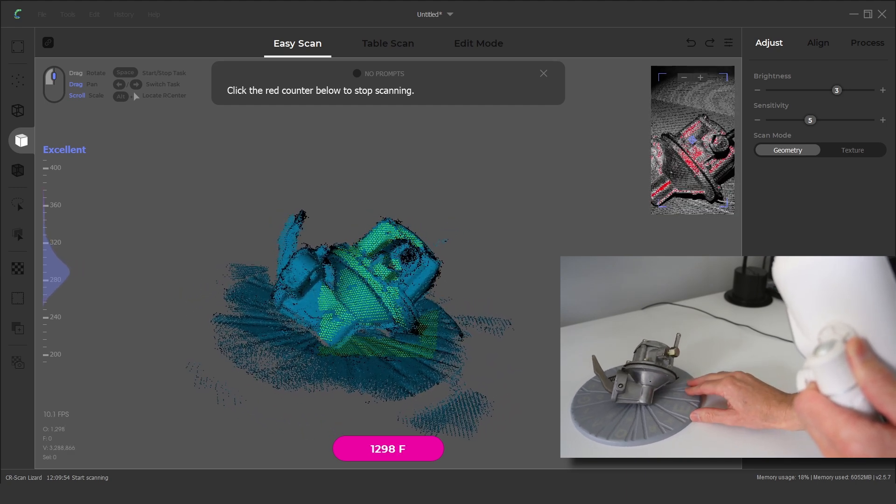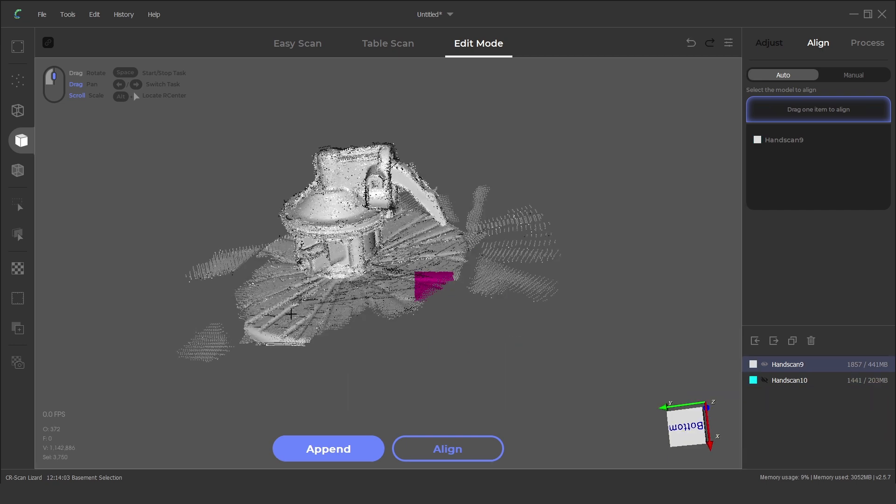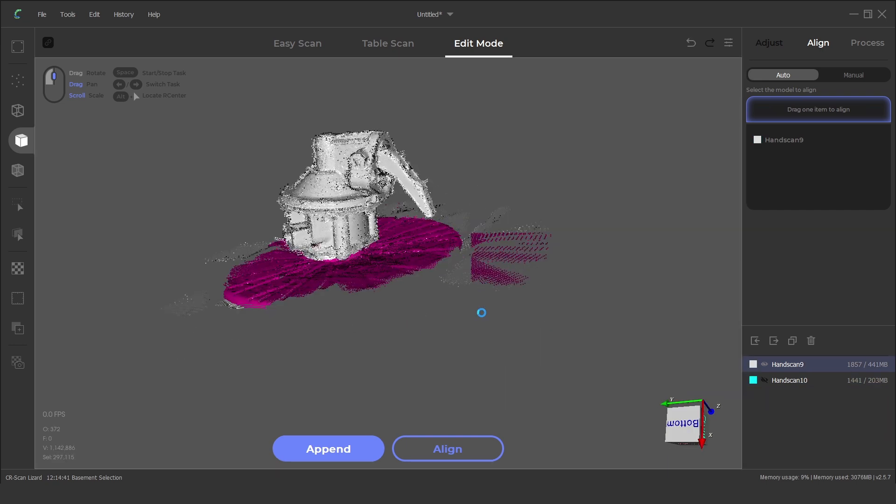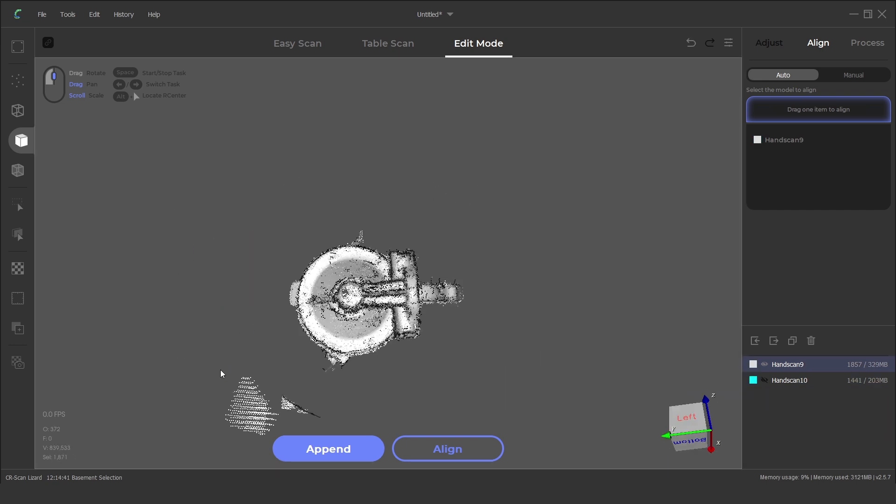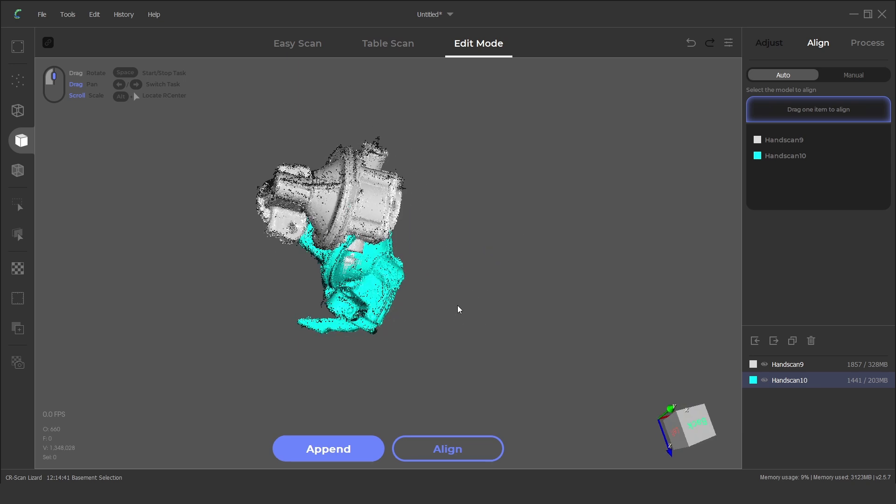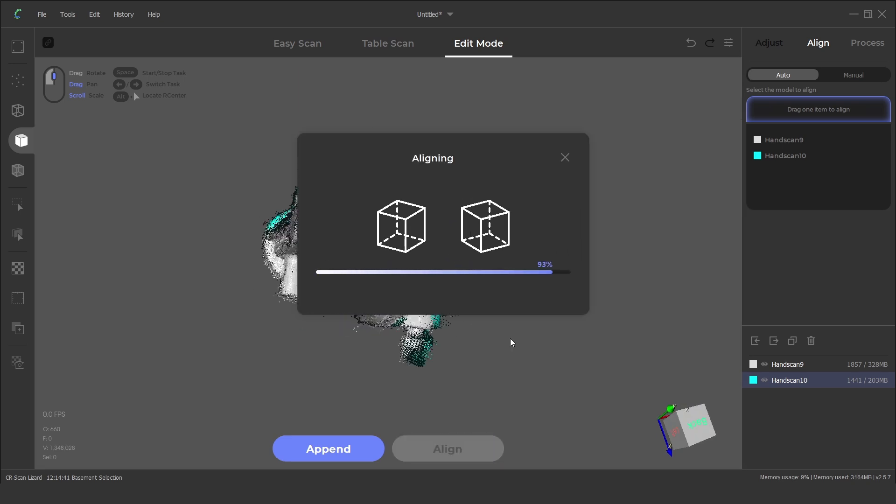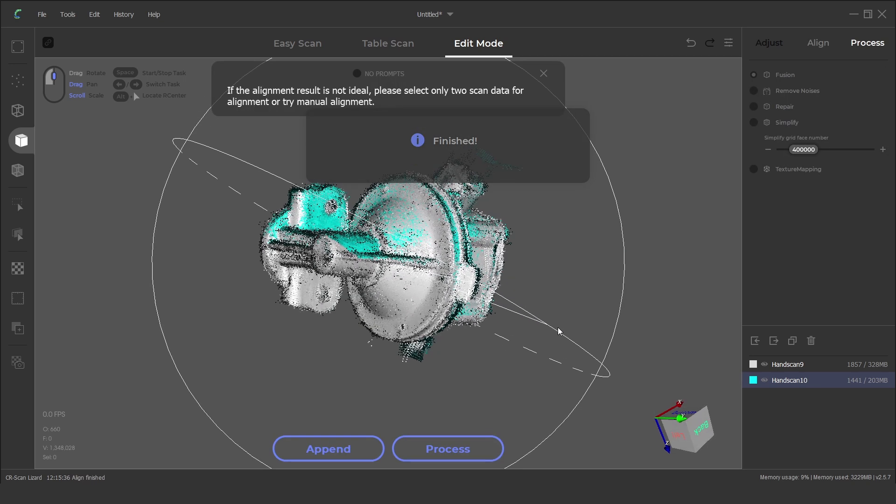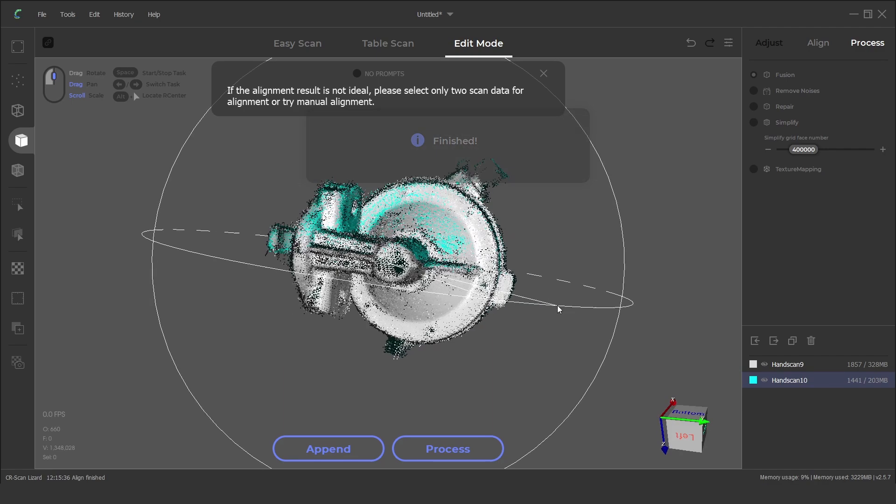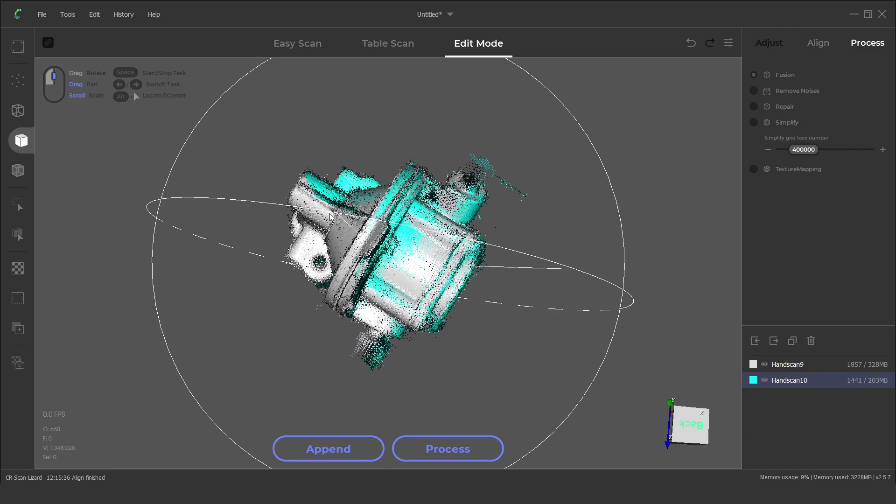With the two scans complete the turntable base is selected and removed. To combine the two scans we will use the auto align function again. This time the software perfectly aligned the scanned parts.